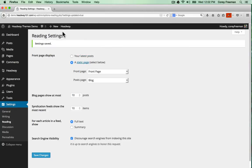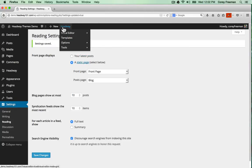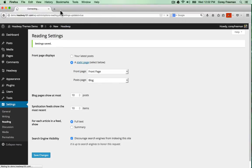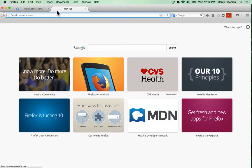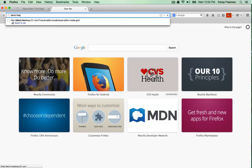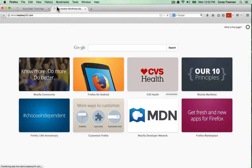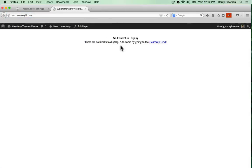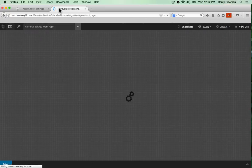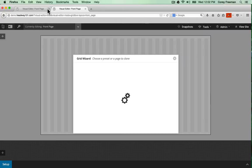Alright now we're ready to jump into Headway. If you're in the WordPress admin you can go up to this top bar and click Headway visual editor grid or if you're on your main website you should get this message. No content to display and you can click the Headway grid button from the front end.